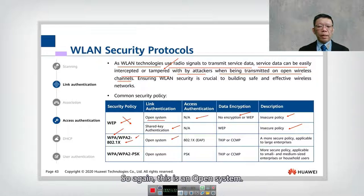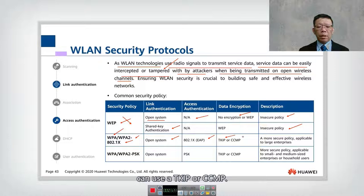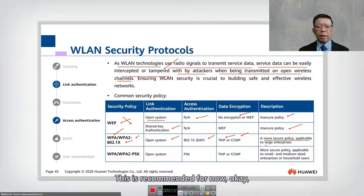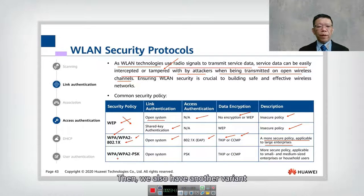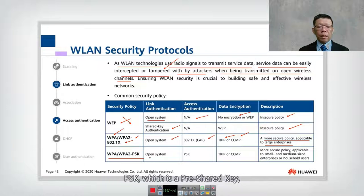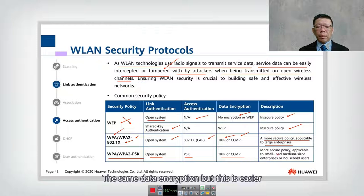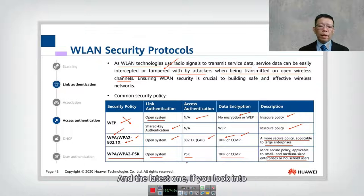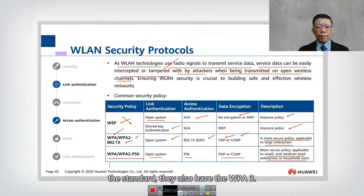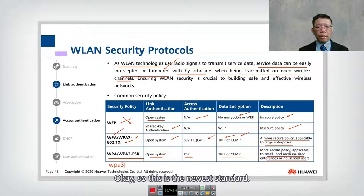We then have WPA or WPA2 with 802.1X — an open system using 802.1X EAP access authentication and TKIP or CCMP encryption. This is more secure than WEP, though some advanced hackers can still crack WPA. There is also the PSK (pre-shared key) variant, which uses the same encryption but is easier to implement without 802.1X — suited for small and medium enterprises or home users. The latest standard is WPA3.